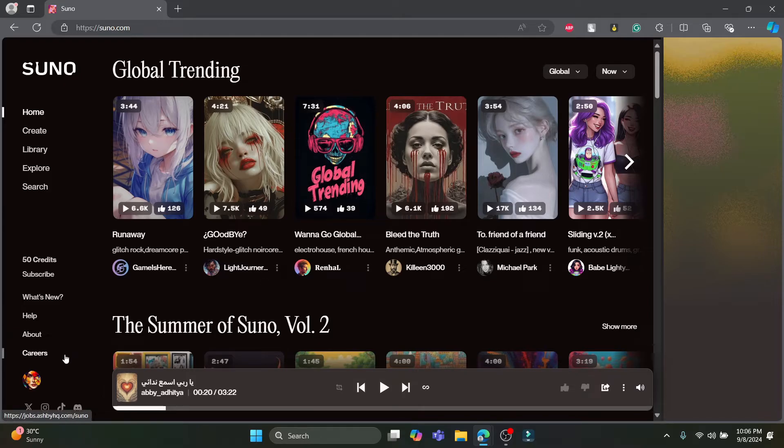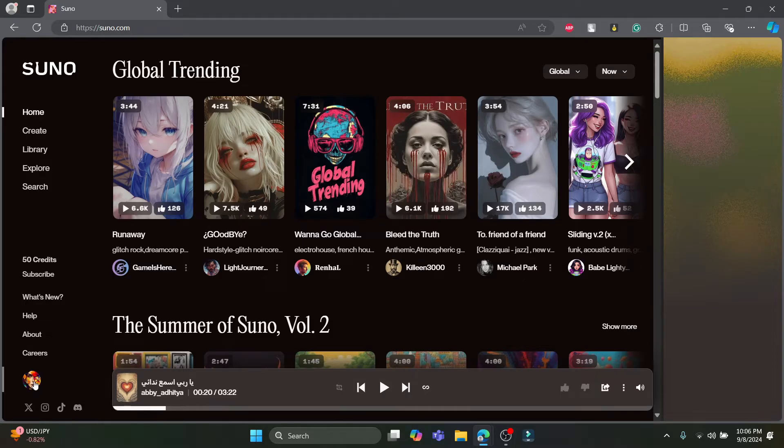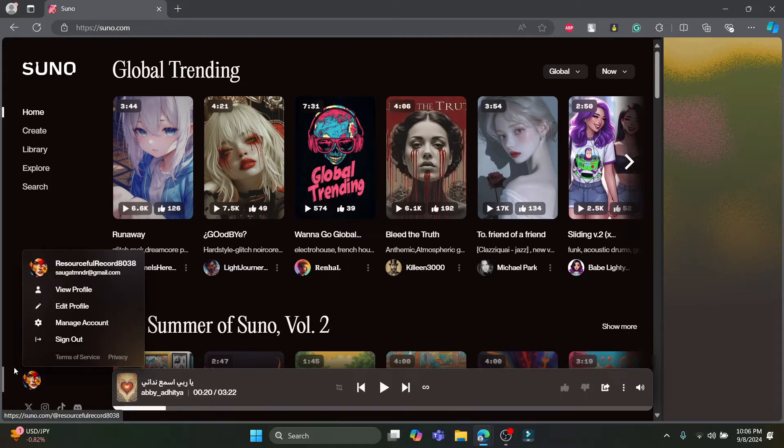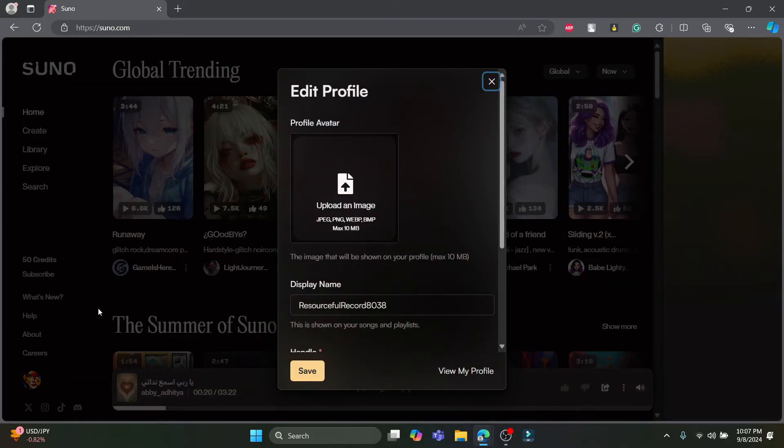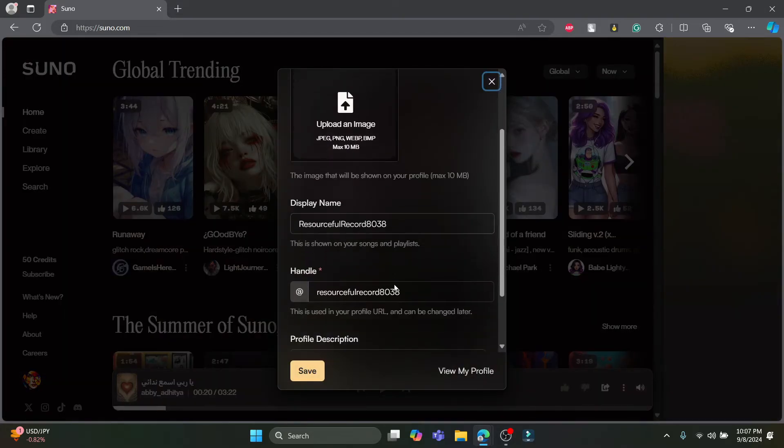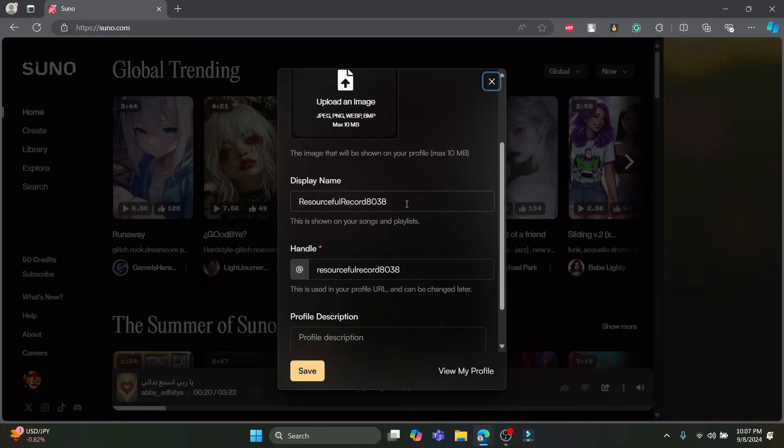Now to change your display name, click on the profile which is right beside careers or right below careers on the bottom left-hand corner of your screen. Click on your profile and then you can see the edit profile option. Just go ahead and click on edit profile, scroll a bit down, and you can see your display name.